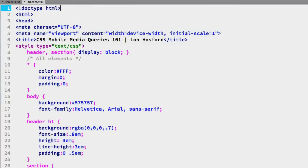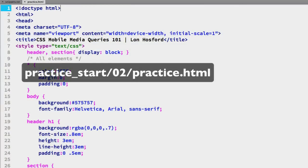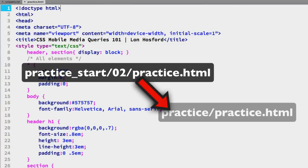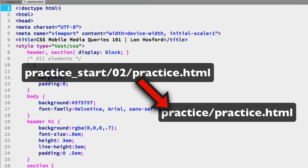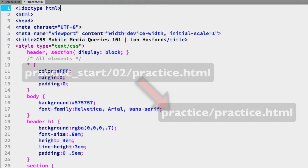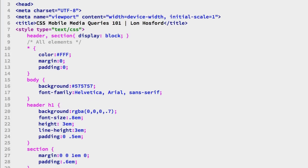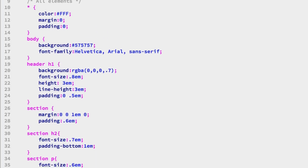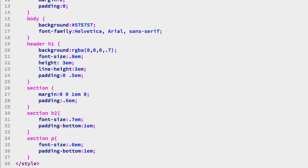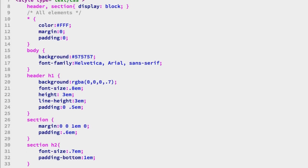This is our practice file opened in an editor. You see we already have the meta tag for the viewport added in and we have the base styles and selectors added in as document level CSS.